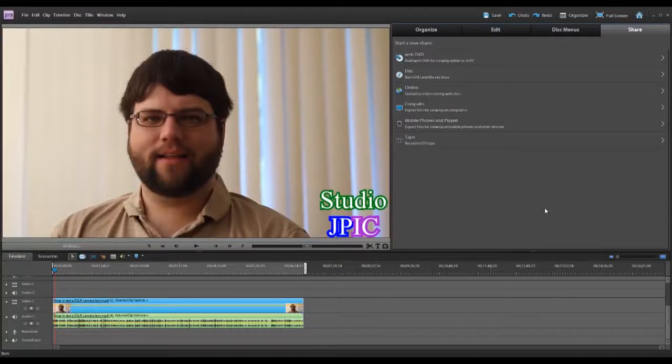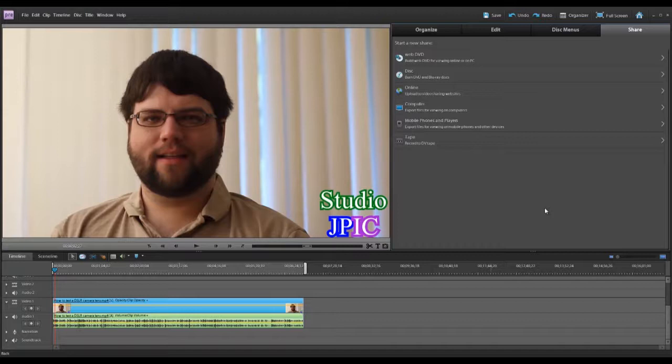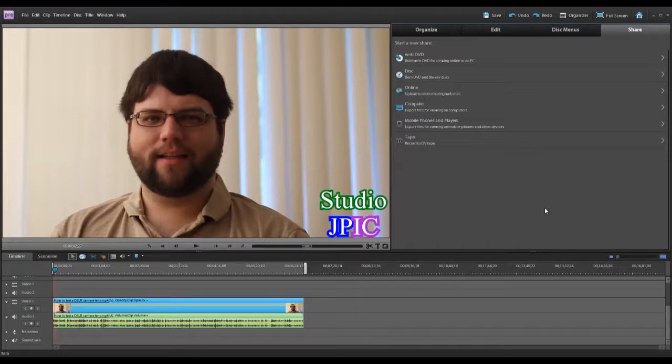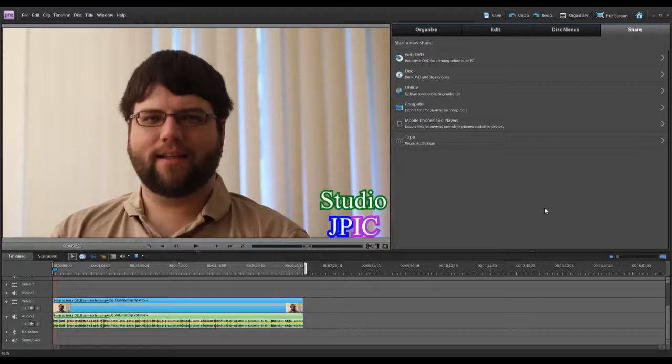Hi, this is JP LaForest from Studio JPEG. In this video, I will show you how to output videos using Adobe Premiere Elements. I am using version nine in this demonstration, but this should work fine with pretty much every version of elements out there.